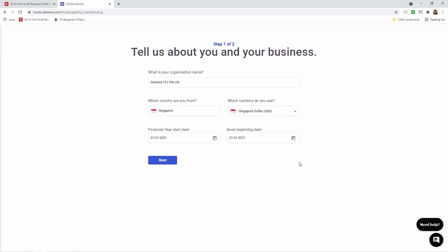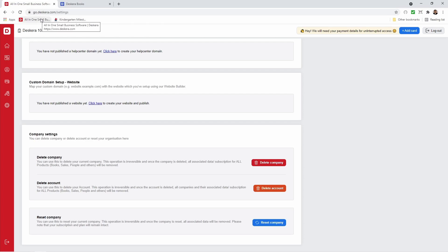Please take note you cannot change which country you're from, which currency you use, financial year start date, and book beginning date after the company is created. If you wish to change this information you'll have to go to your all-in-one business solution or go.descara.com, go to settings, and click reset company.